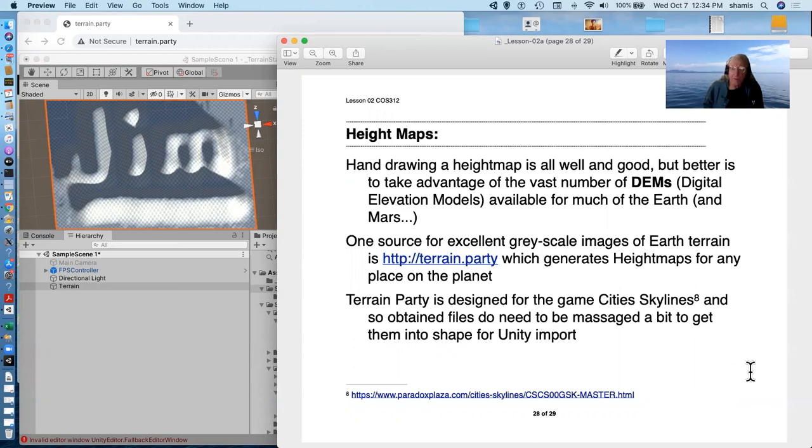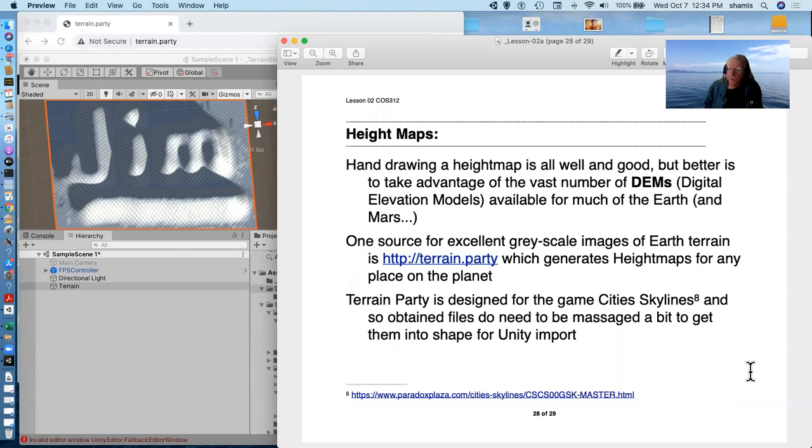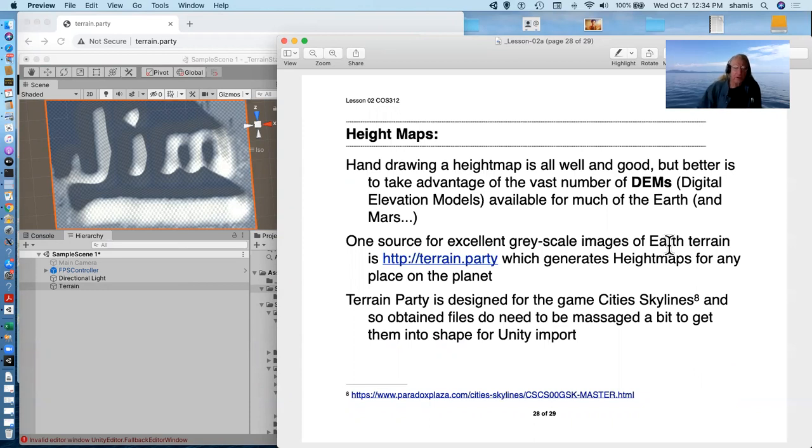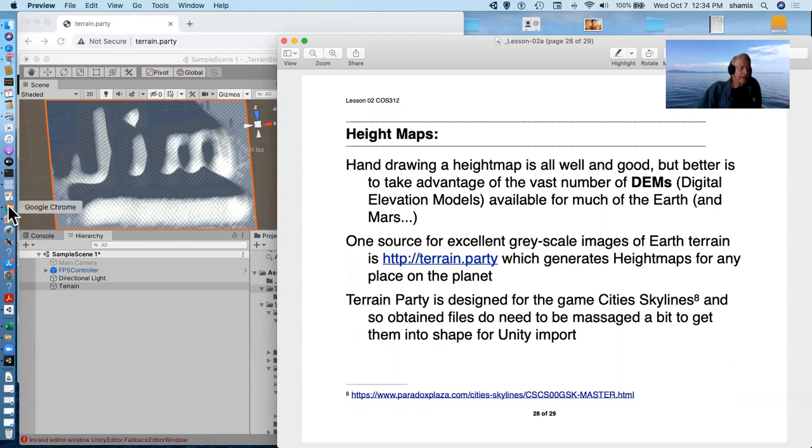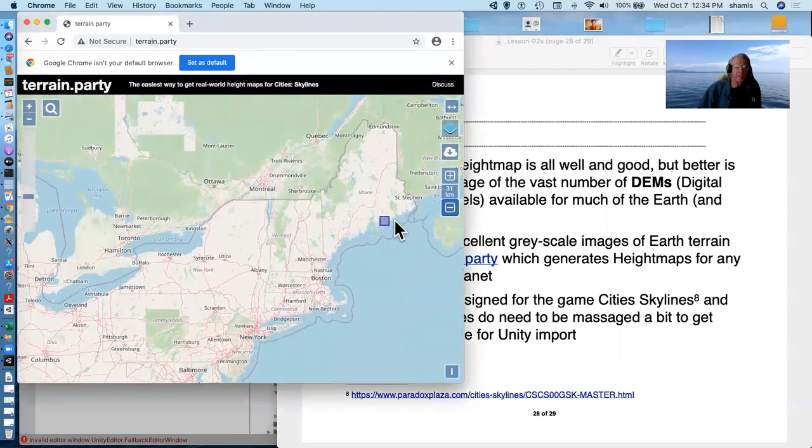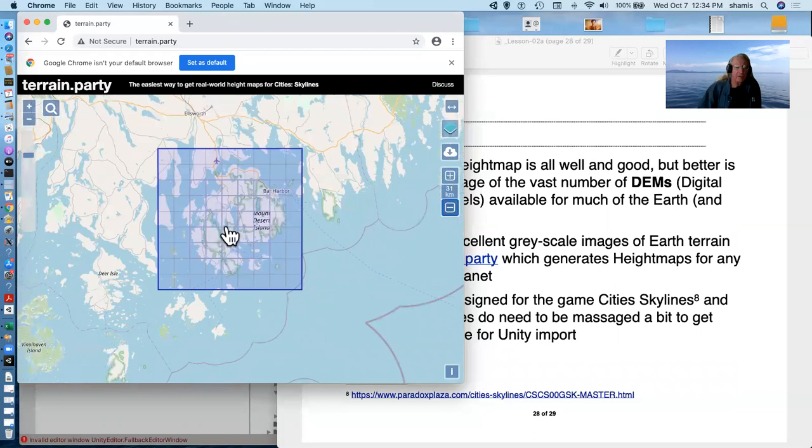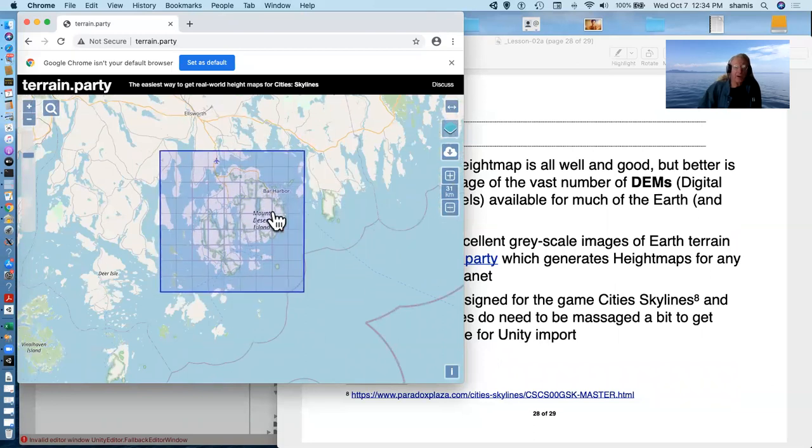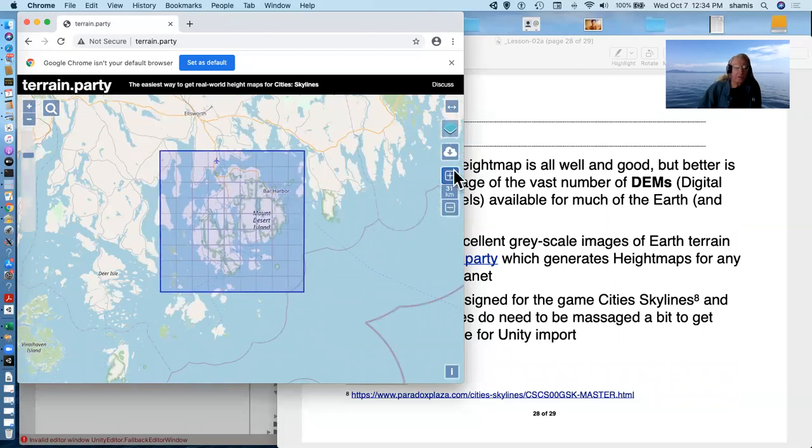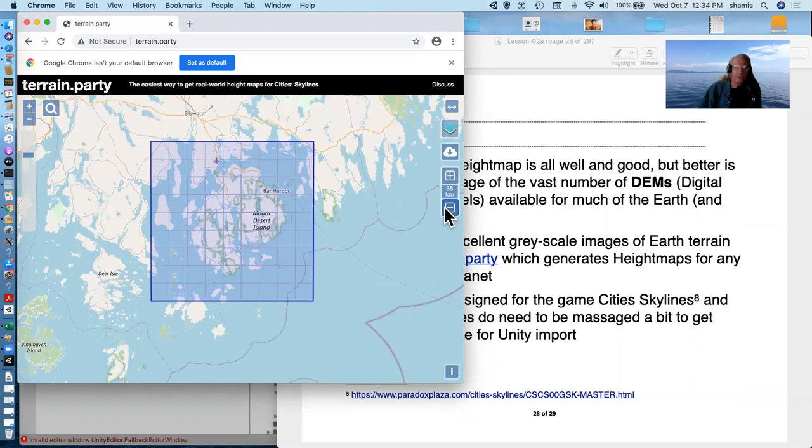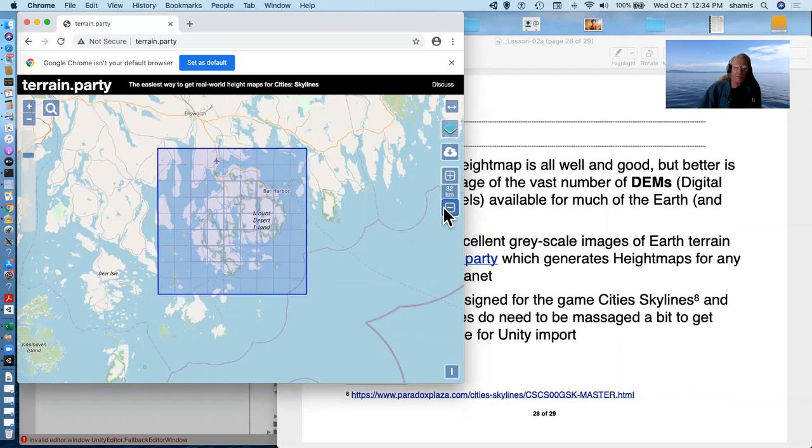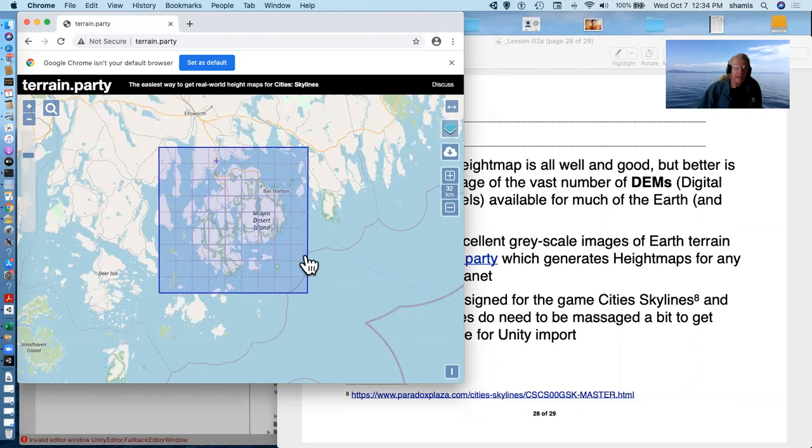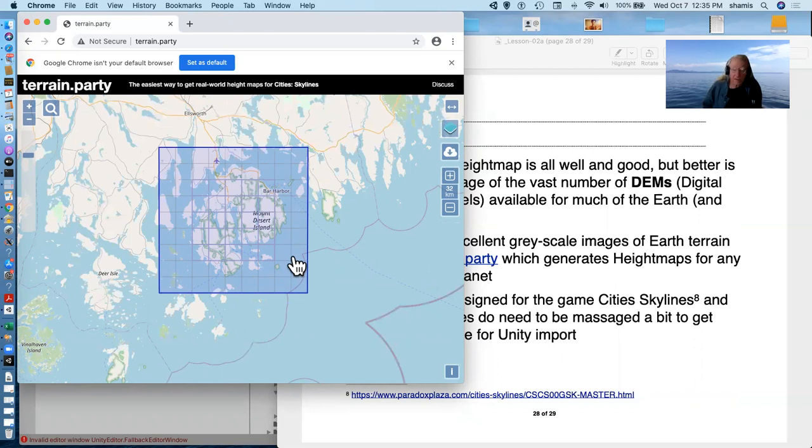And one thing that we can do is use a DEM, a digital elevation model. I provided one for you of Antarctica. And I think I've got one of the polar caps of Mars. But I found this great place for getting terrain off the Earth called Terrain Party. And I've got it open here in Chrome. Terrain Party is basically a map of the world.